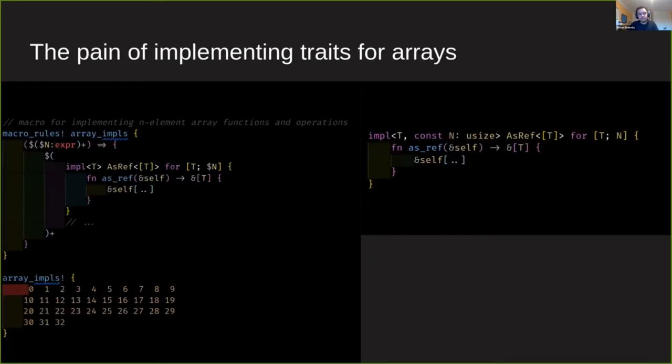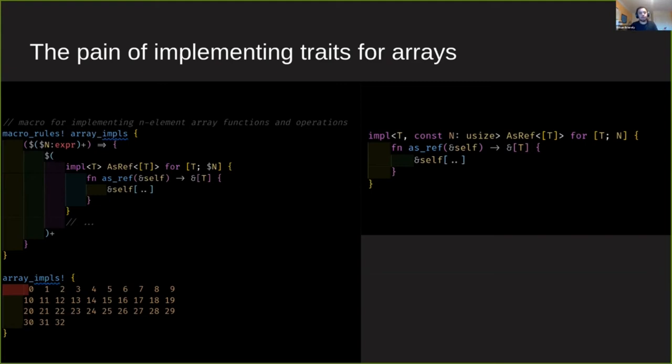On the left hand side here I have a snippet from an old copy of the standard library. And it shows how the AsRef trait used to be implemented for arrays of different sizes. Here where we're calling the macro, we're using a macro here and we're calling the macro at the bottom of the left side. And we're passing in the numbers 0, 1, 2, 3, all the way up to 32. Those are all of the different sized arrays that we're trying to support with this implementation.